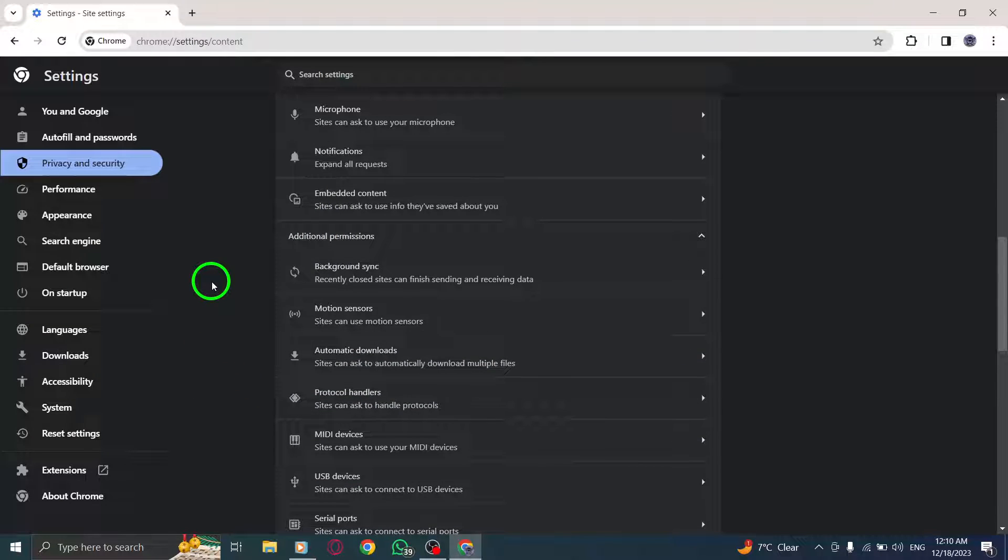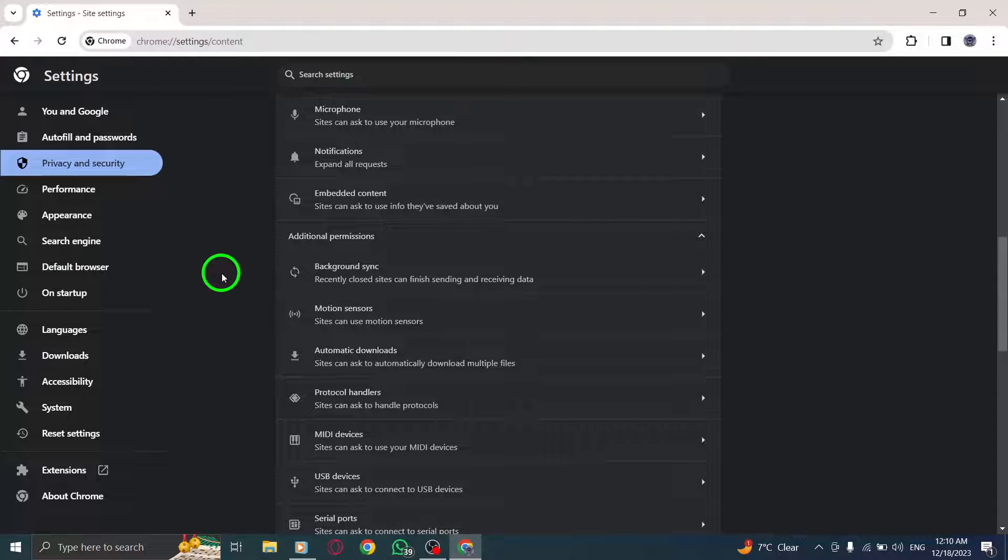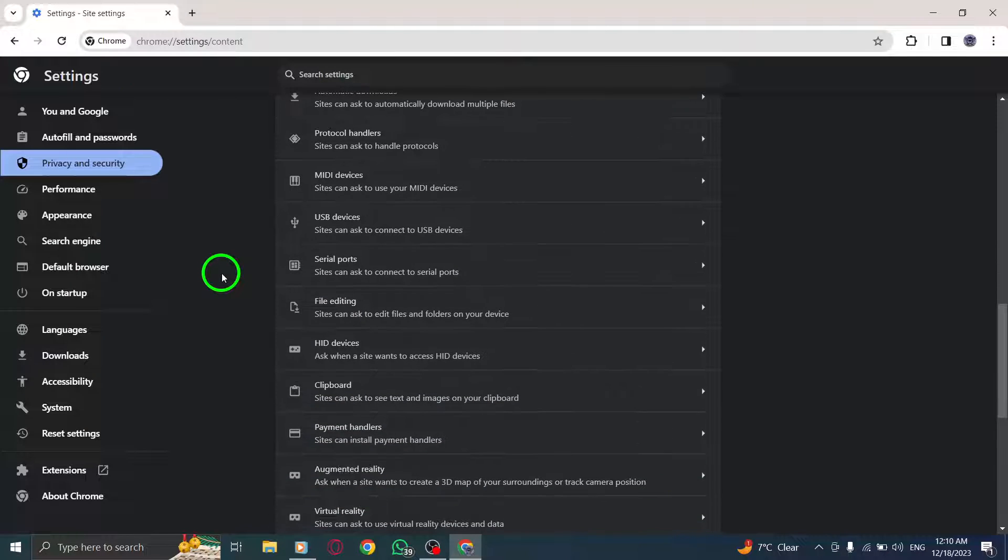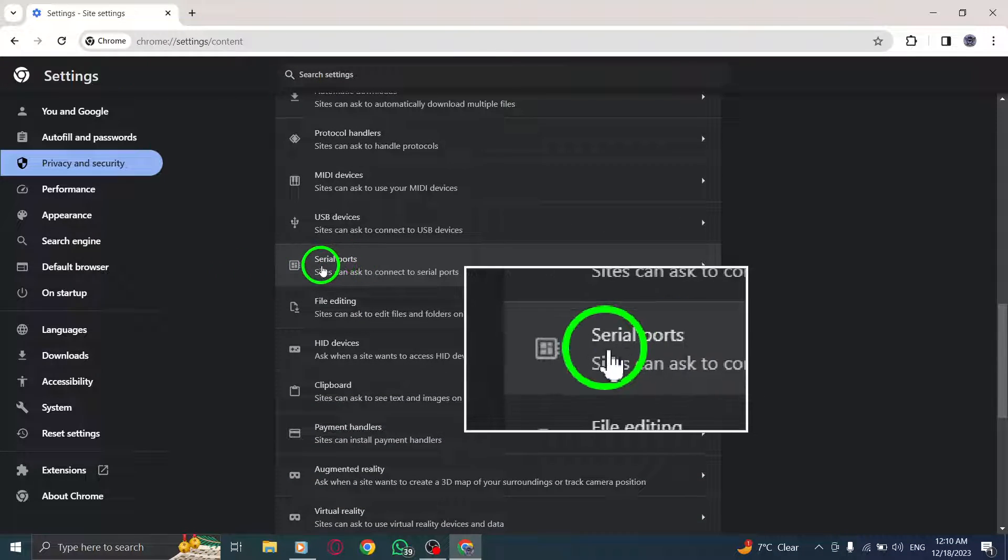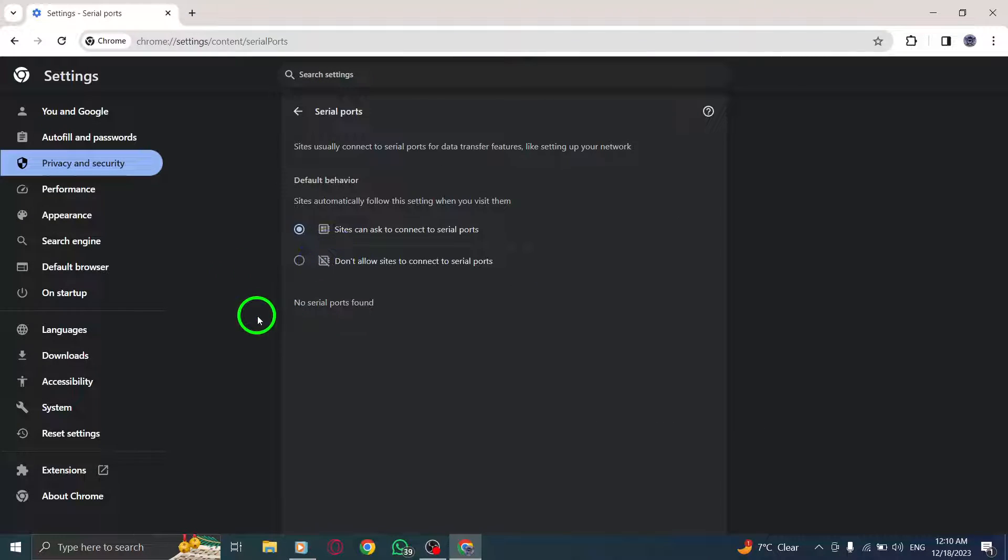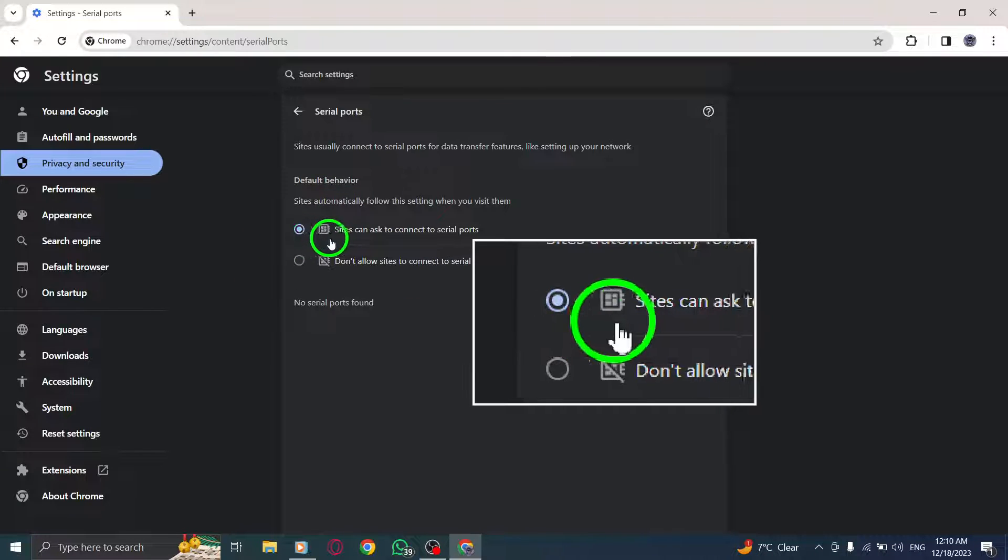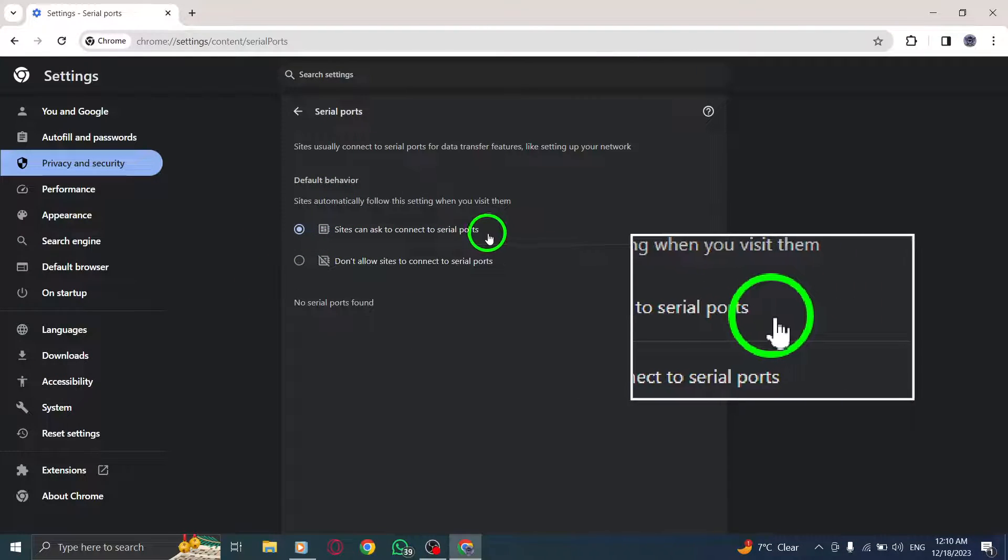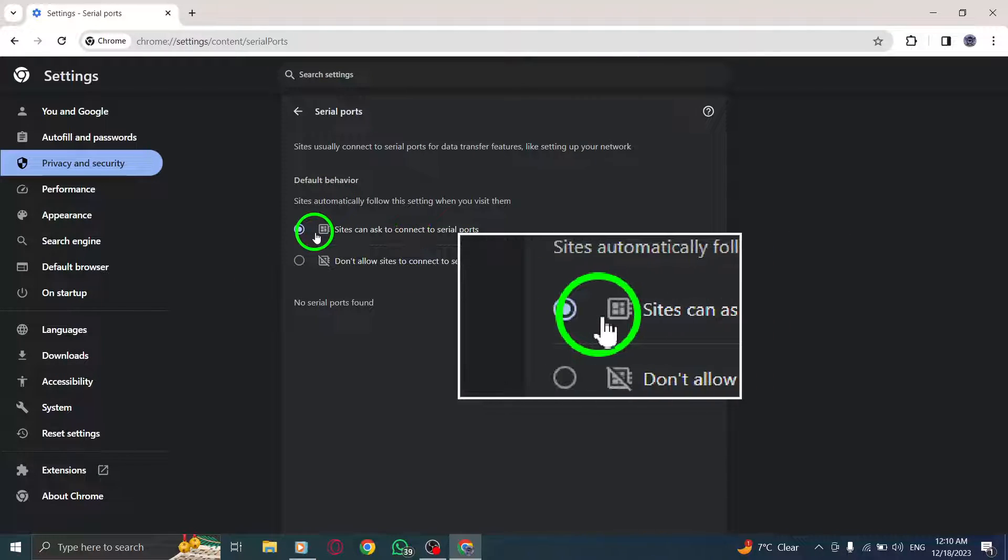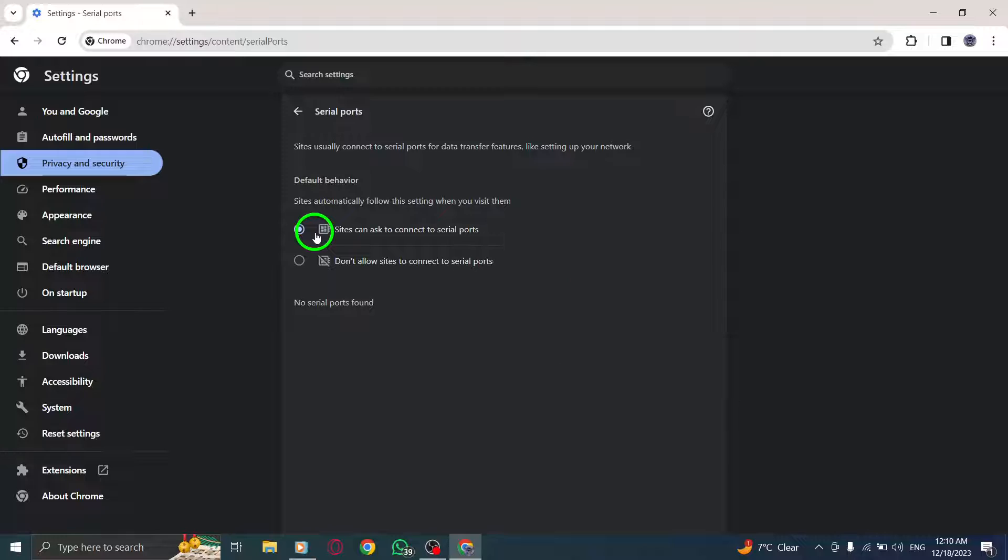Step 7. Open Serial Ports. Within the Additional Permissions, locate and open Serial Ports. Step 8. Enable the option Sites can ask to connect to serial ports by clicking on it.